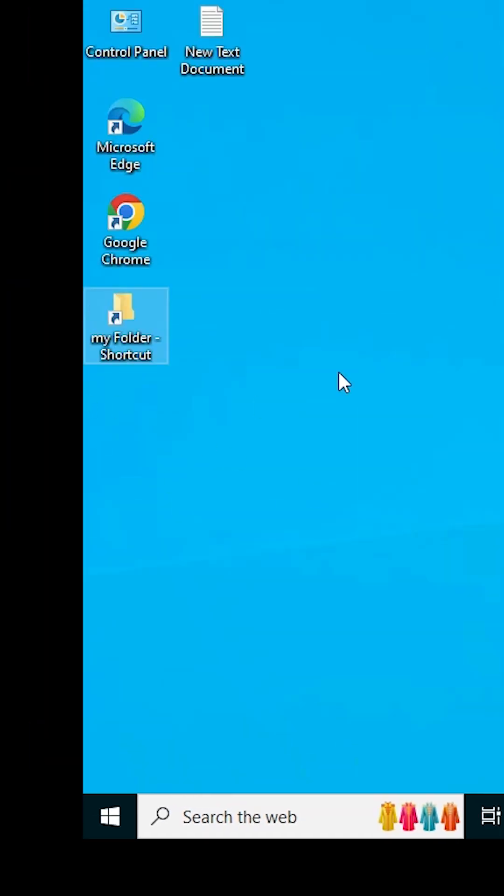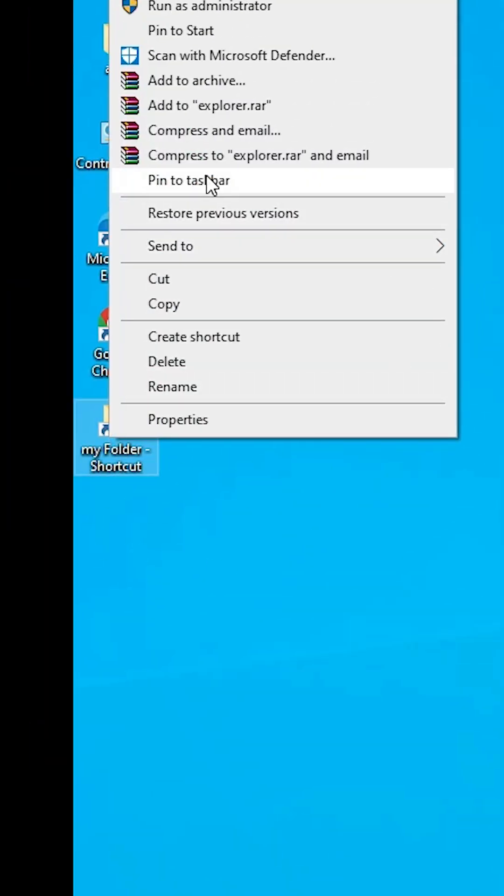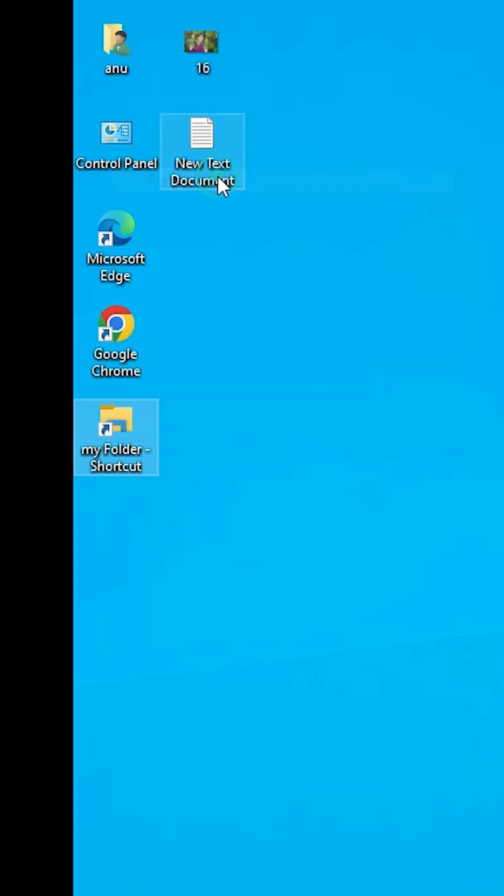Next step is, go to our shortcut and right click on this shortcut. This time it shows pin to taskbar. Click on pin to taskbar.